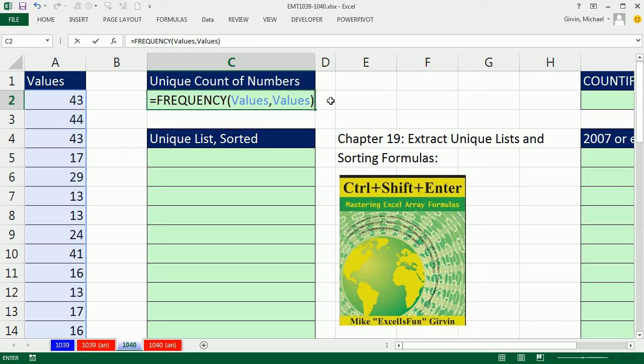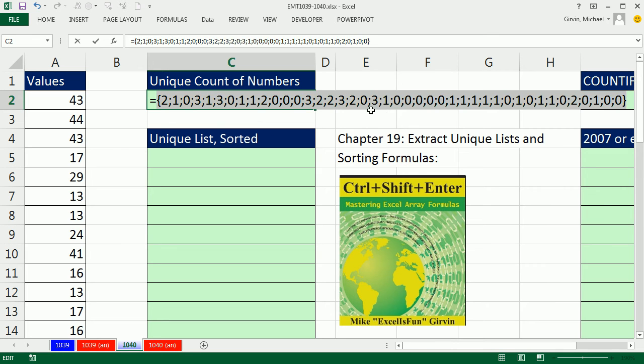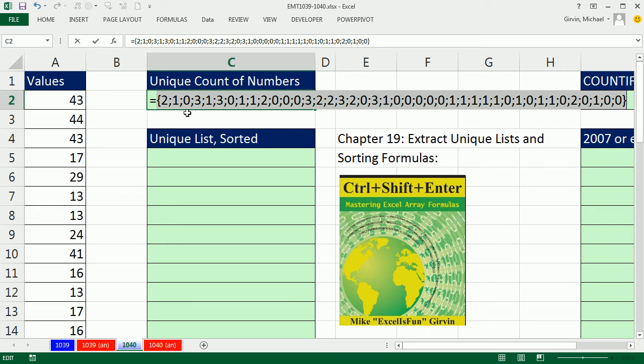What are we going to get? I'm going to highlight this, and I'm going to hit the F9 key to evaluate. We get a 2 in the first position because there's two 43s, but we get a 1 for the 44 because there's only one 44 in the list, but any other 43s will simply get zero.